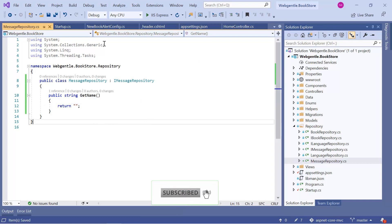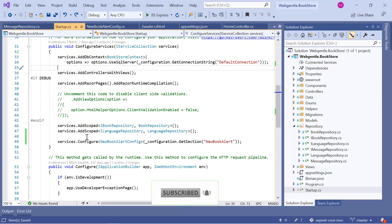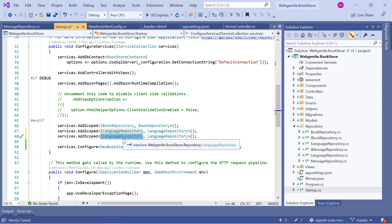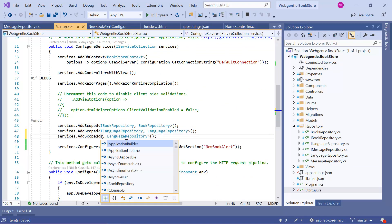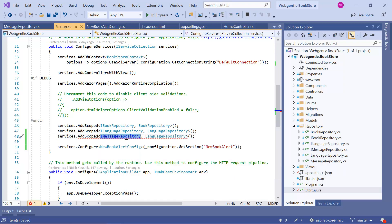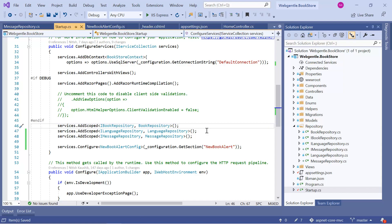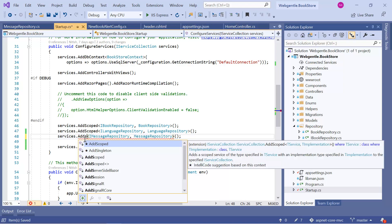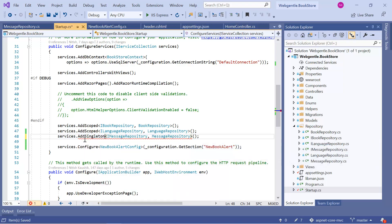Now we need to register this service using the Singleton pattern. Let's go back to our startup class. Here I need to write the interface IMessageRepository and in the second parameter I can pass the MessageRepository. We need to register it using the Singleton pattern, just like this.